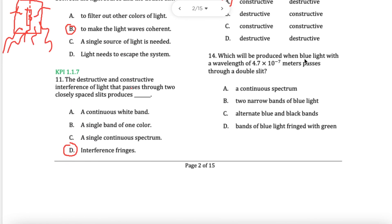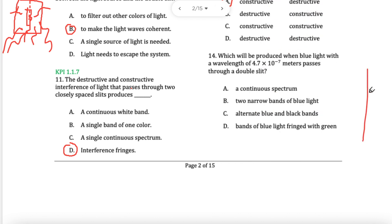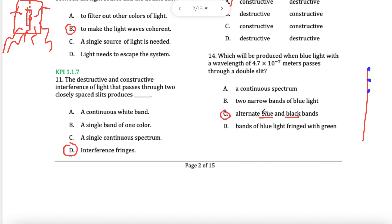Question 14 — you have blue light with this wavelength. On the wall you will see blue, nothing, blue, nothing, blue, nothing — so blue with darkness, blue, darkness: bright, dark, bright, dark, bright, dark. I'm looking for alternating blue and black. This is bright, this is dark.